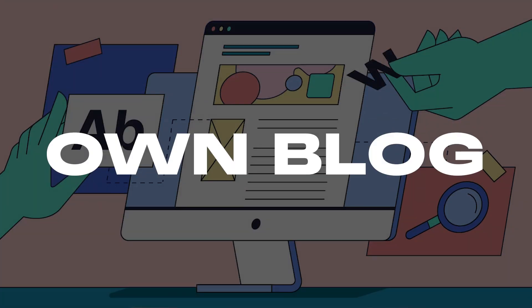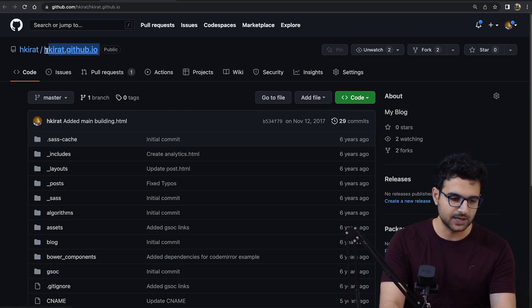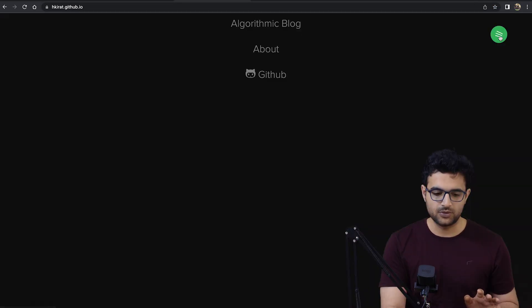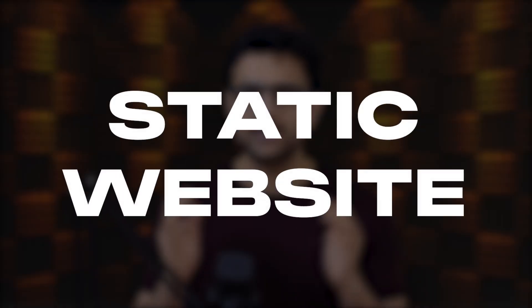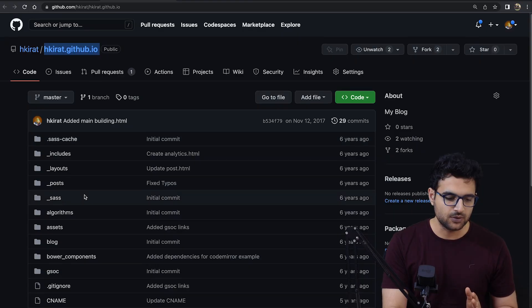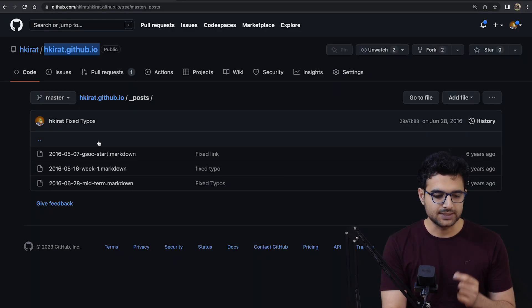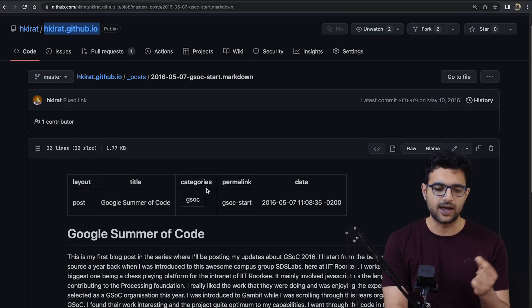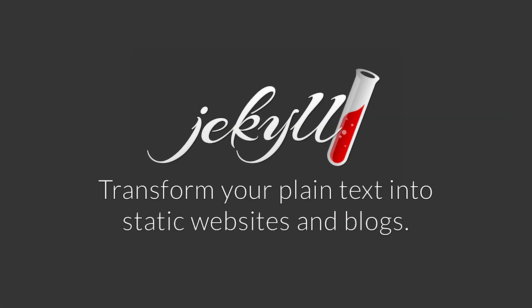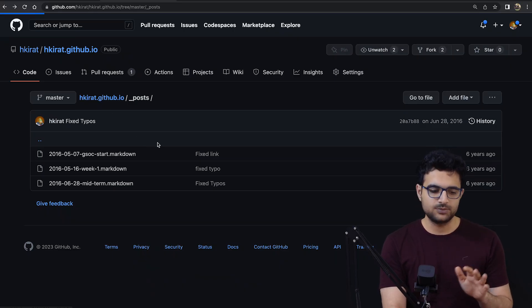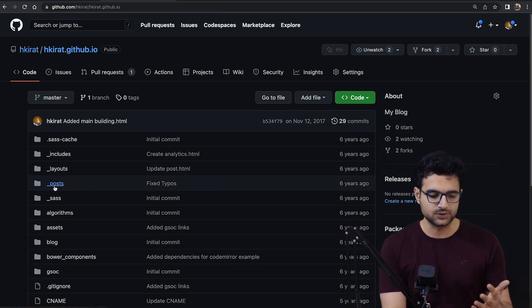The next project I made was a blog of my own. This is a static website, meaning it has no backend. Each post you see is actually a Markdown file in the project, so adding a new post is as easy as adding a new file. I used a framework called Jekyll, which was very popular, that helps you create blogging static websites. It's a one-time effort to set up the boilerplate, and then you can just keep adding more posts.